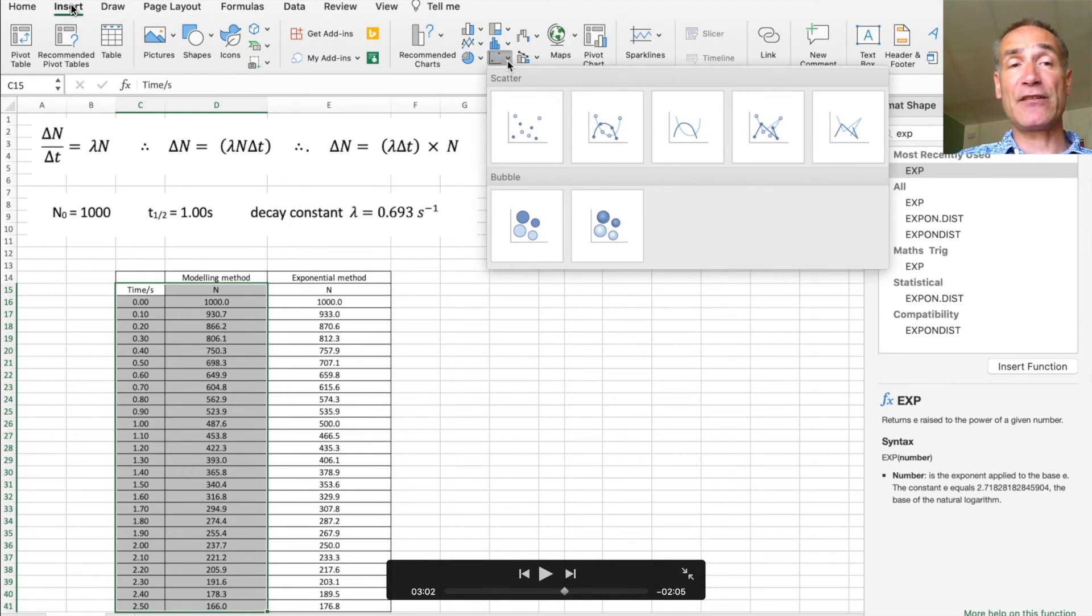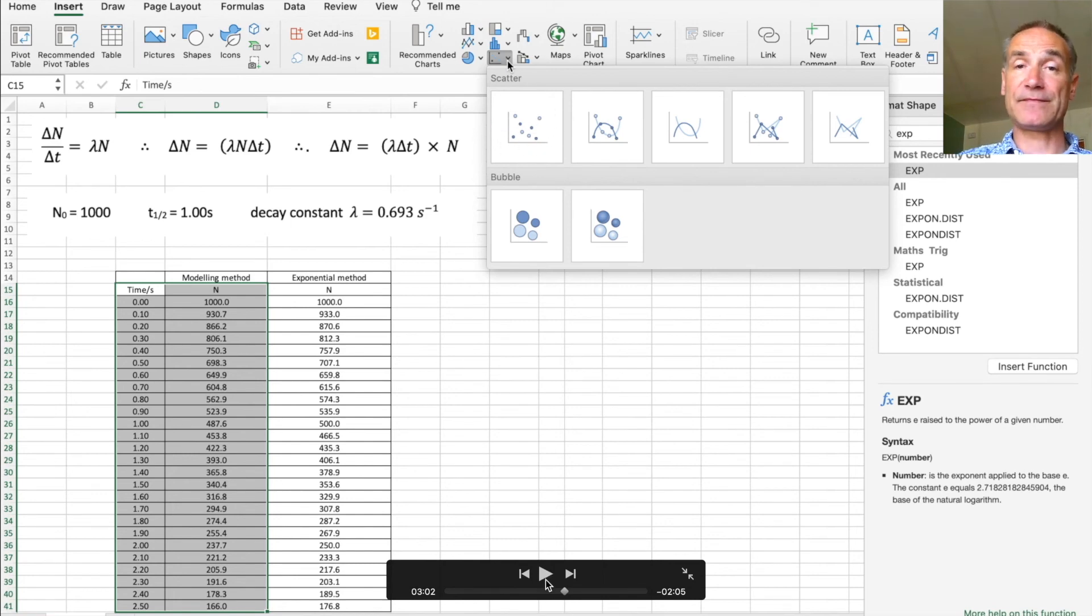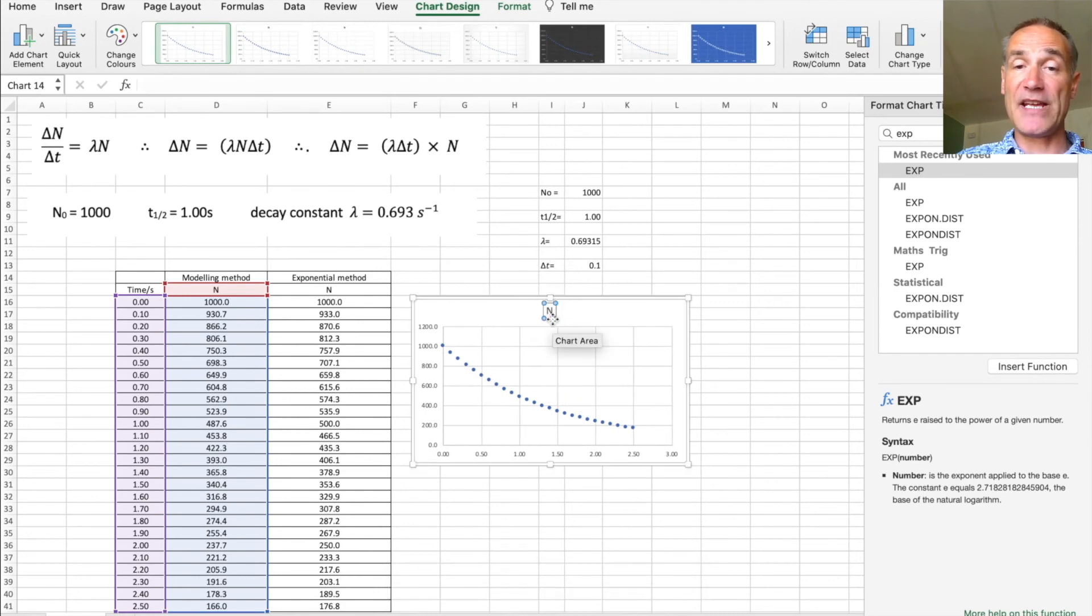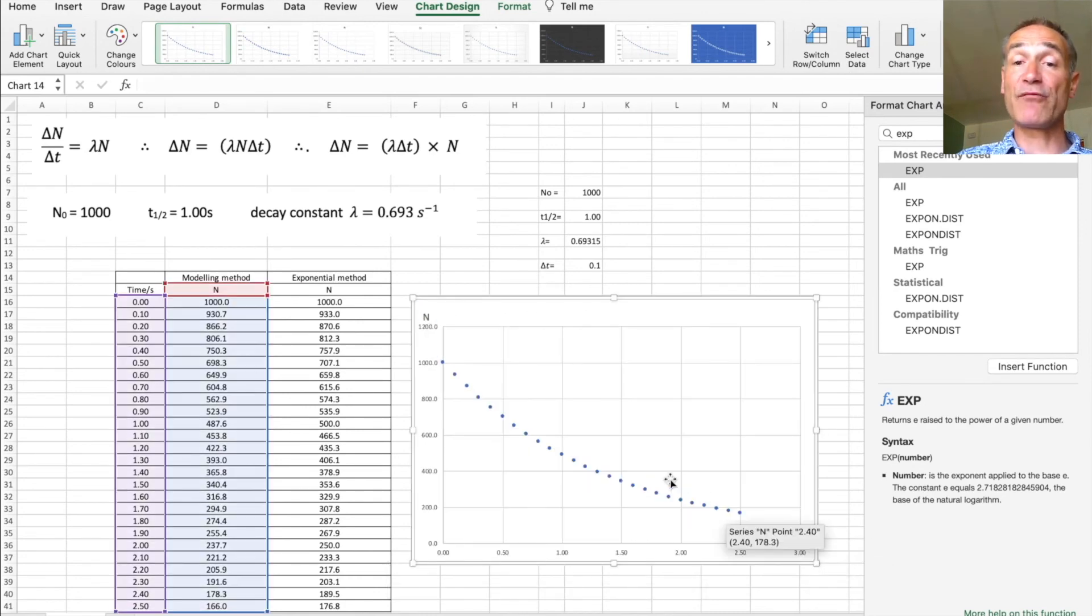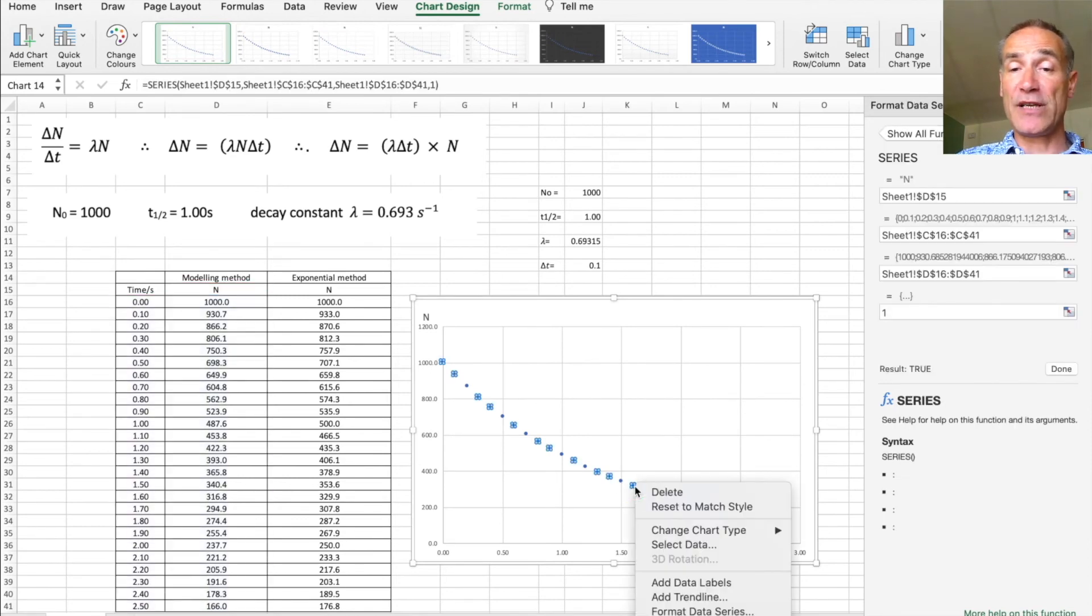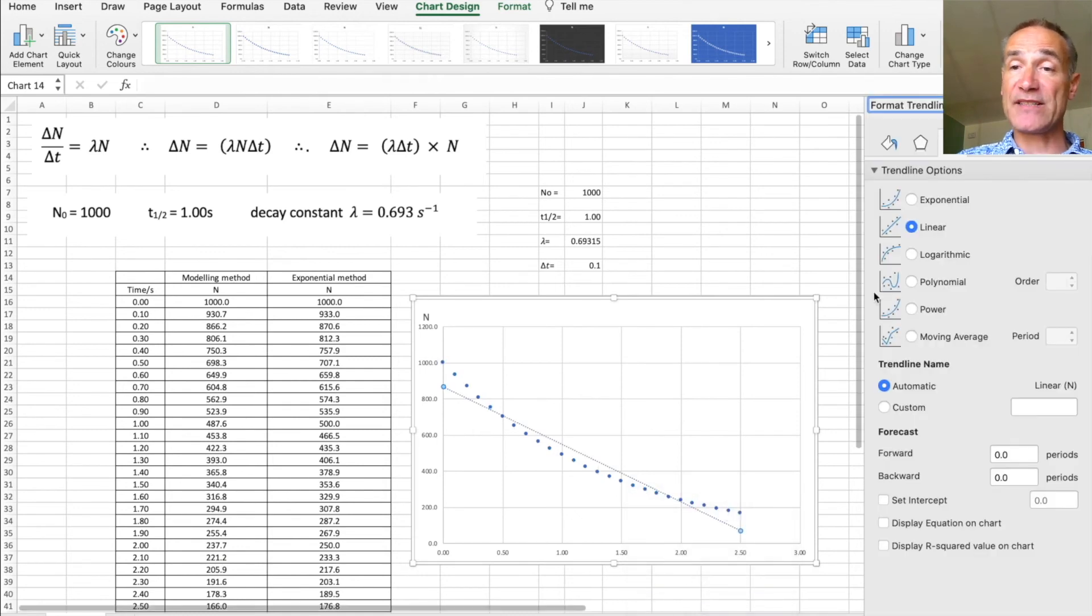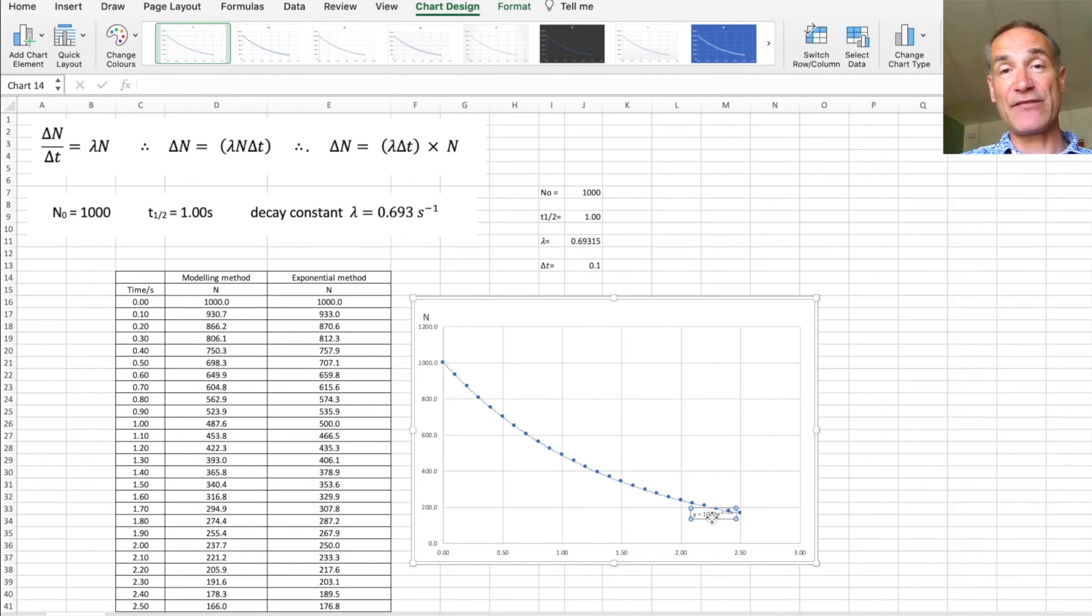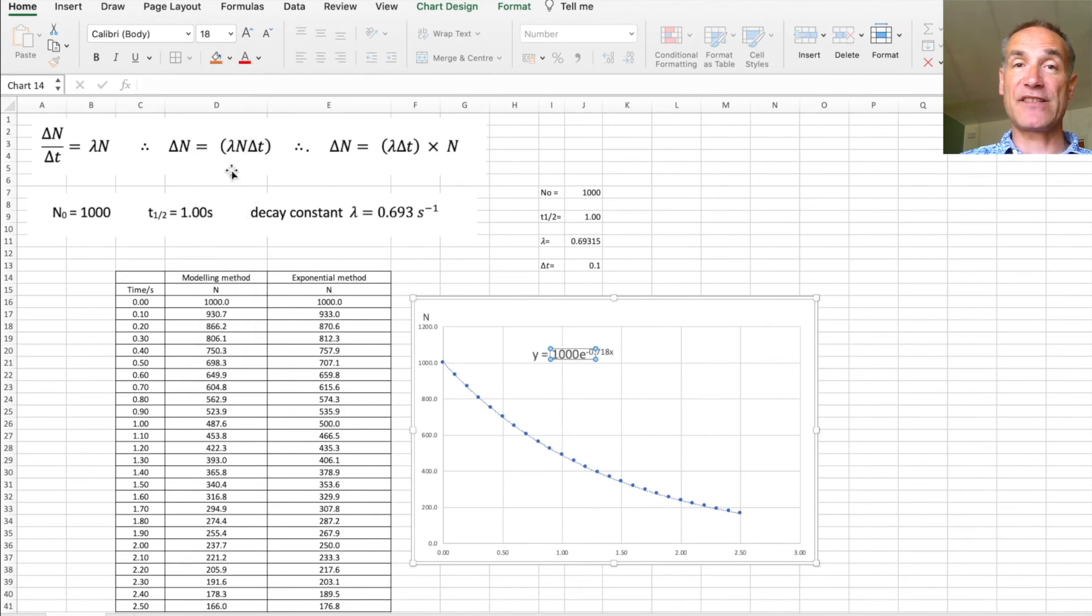So first you're going to click on insert and then go to scatter and we're going to choose a scatter graph. I'm just going to magnify that up there, and then if you click on the data with your right hand mouse button and then it will bring up a column below and you go down to add trend line. Once you do that you can click on exponential and also the key thing is display equation on the chart. Then it always displays it really small so just magnify that up so it's the size that you can read.